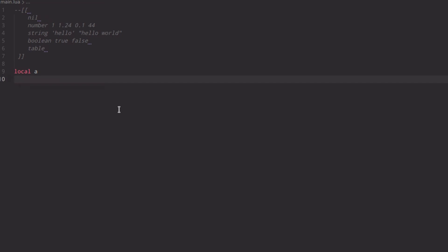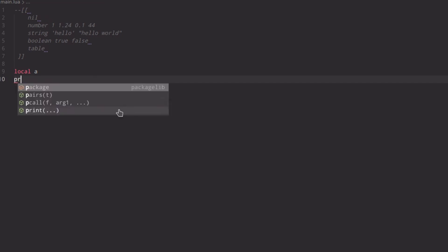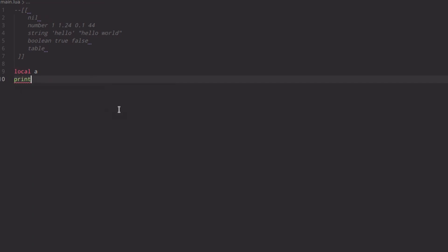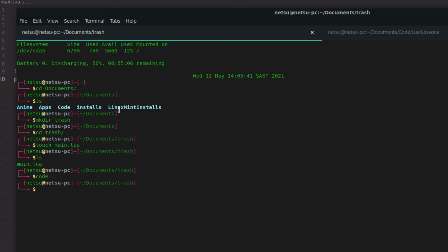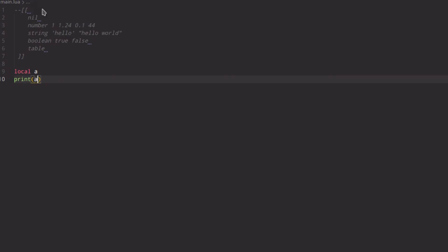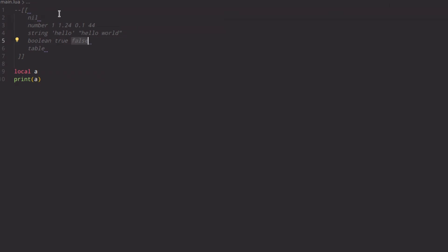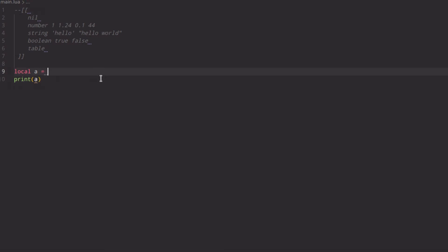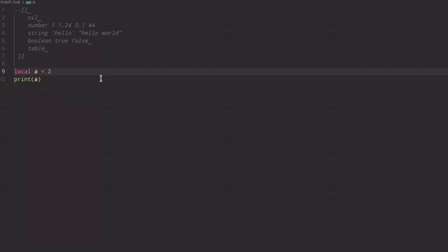When we just declare 'a' without assigning it, it's basically an empty variable. So if we print 'a' and run that with Lua, we get nil. As I said before, nil is basically an empty value. To give it a value, you go equals and give it its value. You can also set it to nil explicitly. If you give it a number value like 2, save that and run it — we get 2.